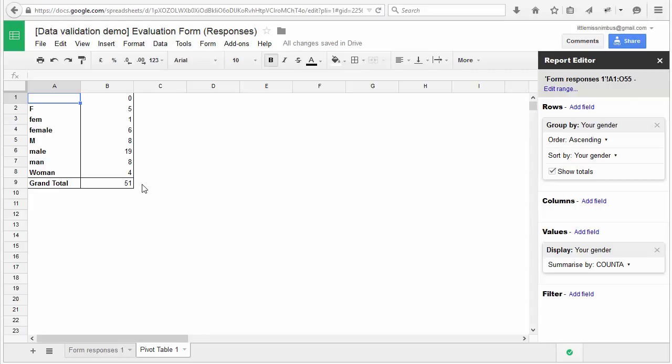To extract information about the percentage of male and female respondents, I would have to spend a lot of time cleaning this data. But what was the problem?